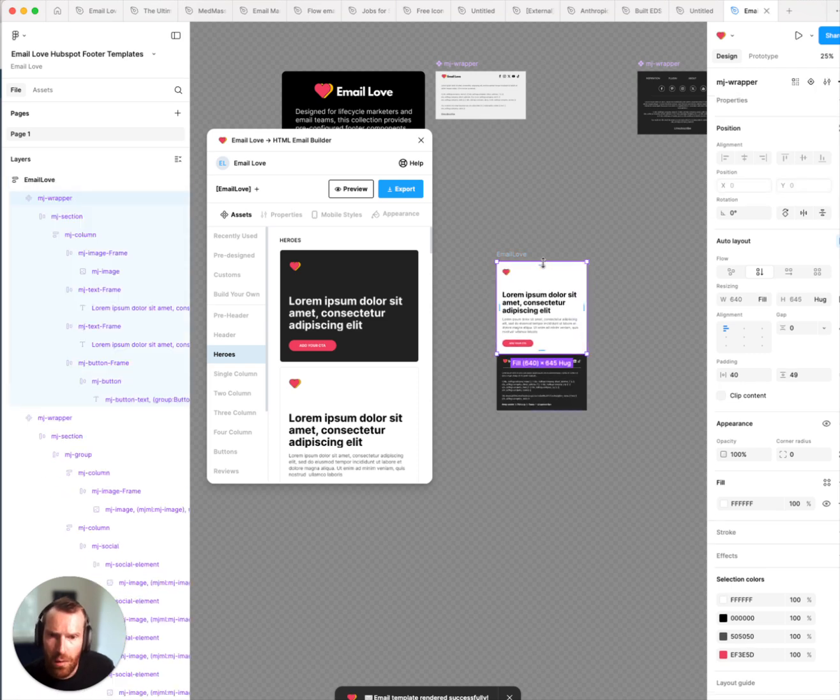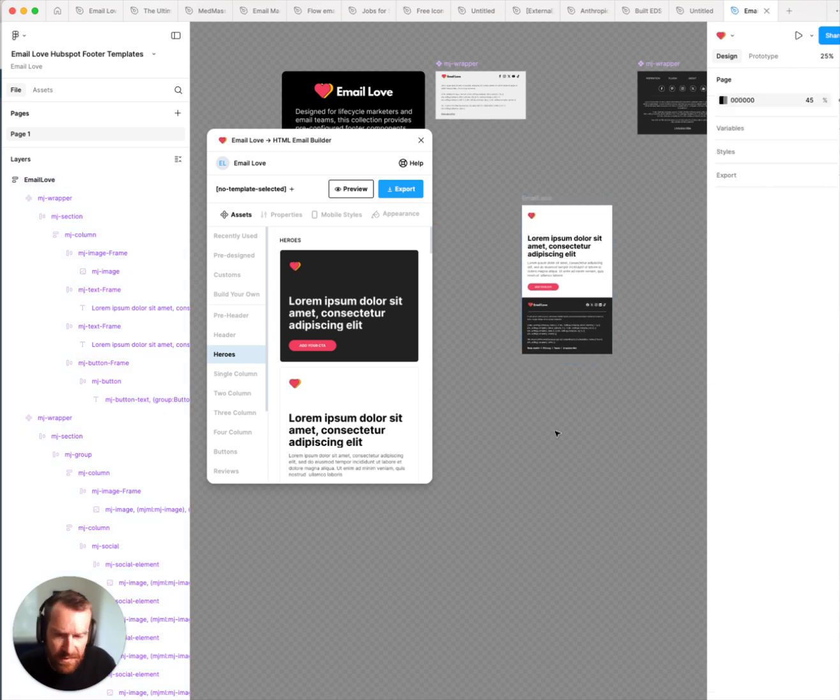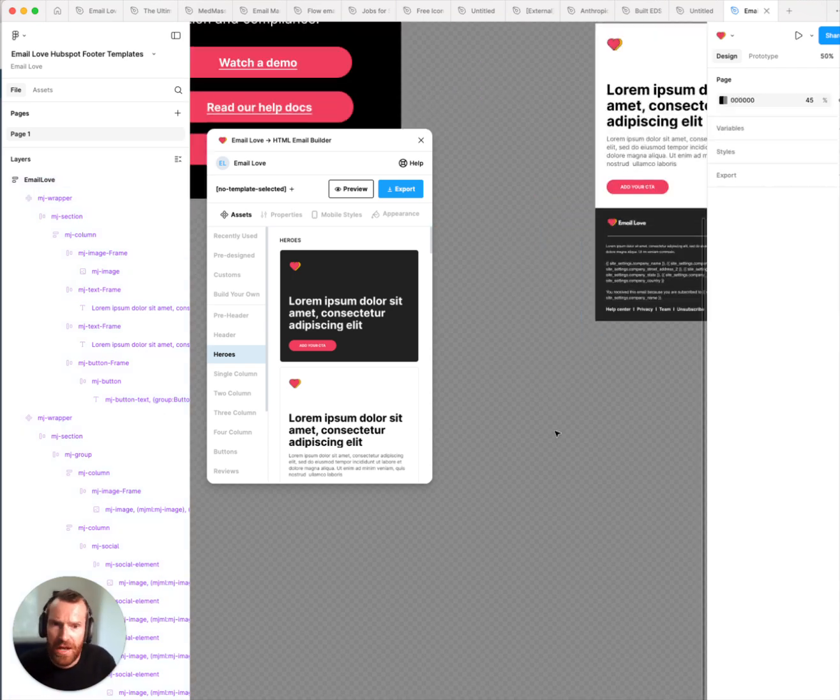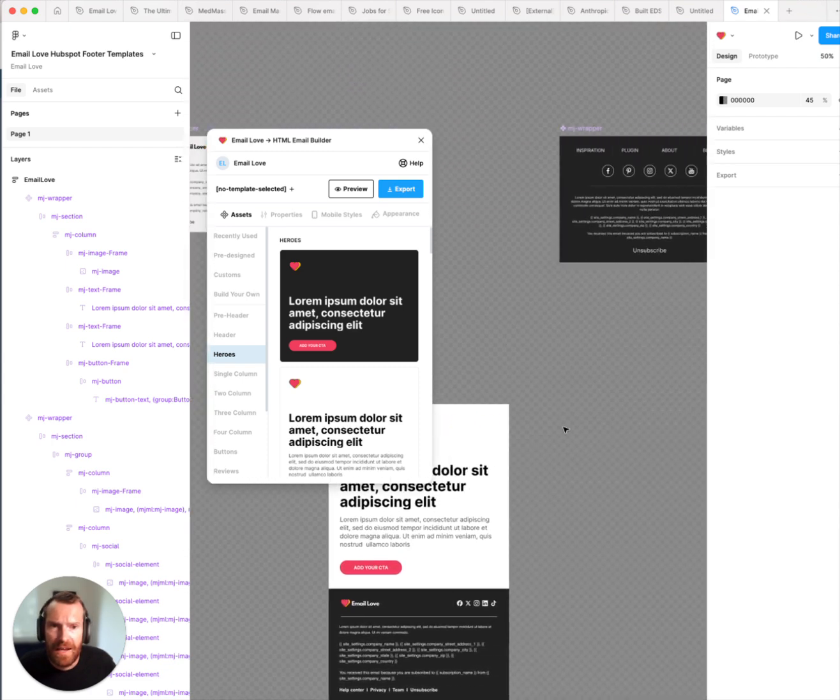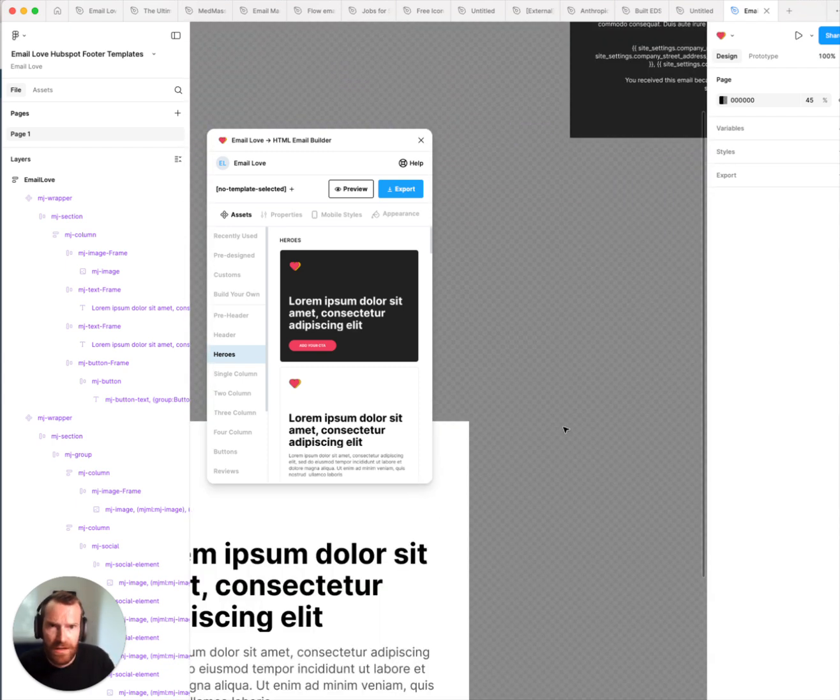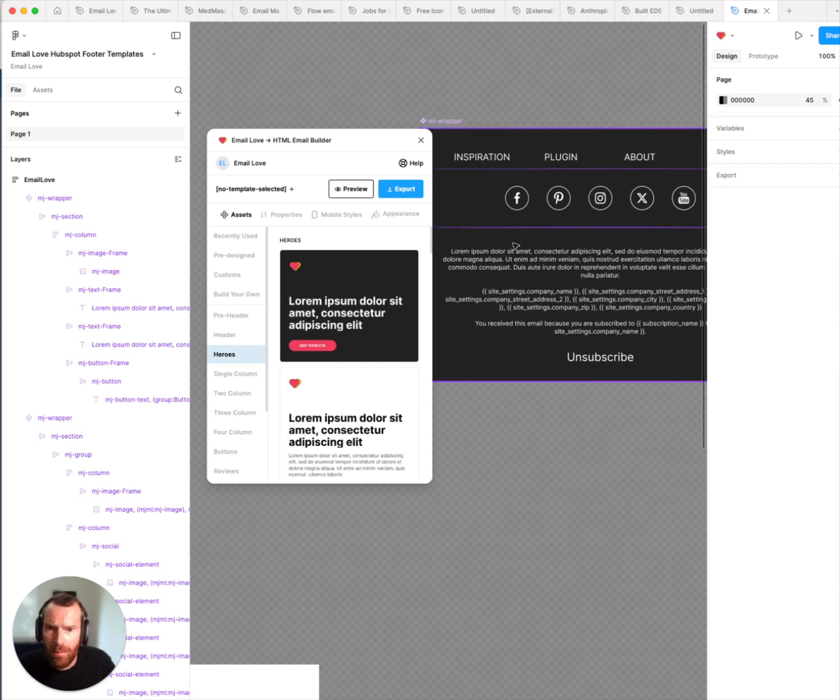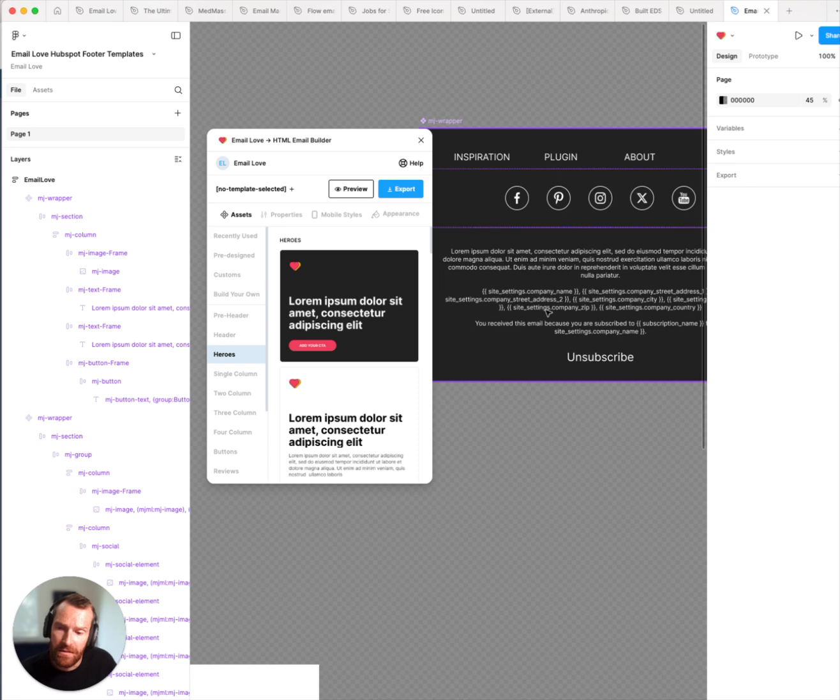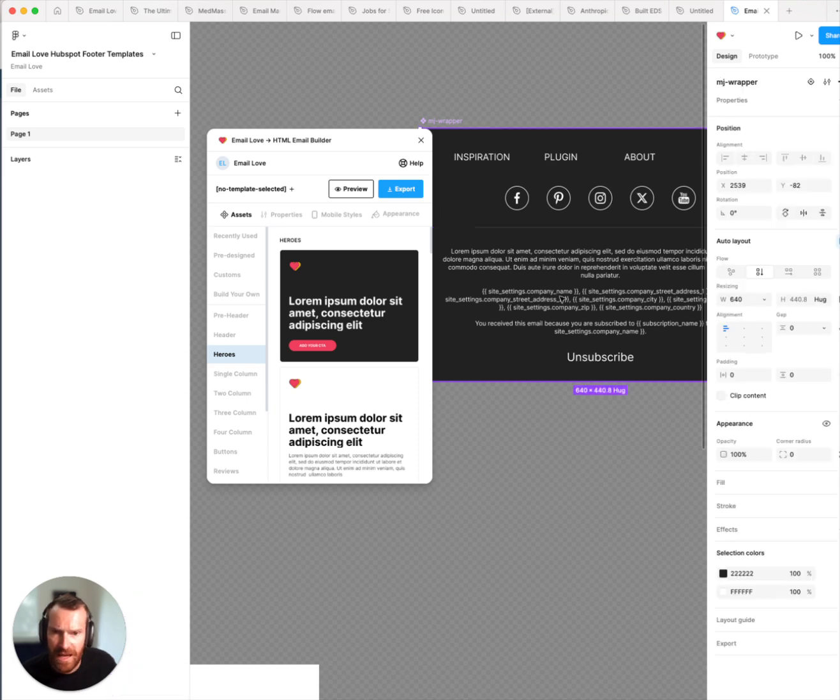You'll also want to choose one of our HubSpot specific footers, which I have laid out here. These footers contain HubSpot specific merge tags, which they require for the integration to work and for you to successfully send a campaign.